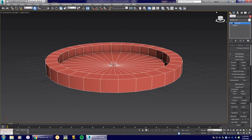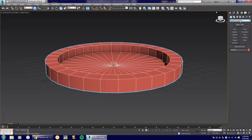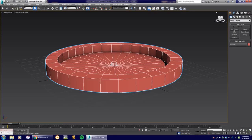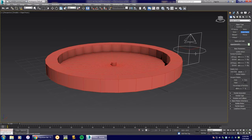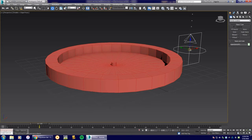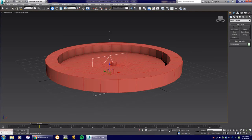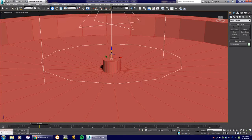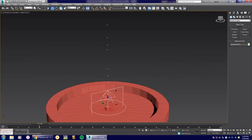Now we'll create the Super Spray effect. Go to the Create tab, open the Standard Primitives drop-down, and find Particle Systems. Under Particle Systems you'll see Spray, PF Source, Snow, Blizzard, PCloud, and others — select Super Spray and click-drag anywhere on the screen. Particles emit from the center of the icon, which just shows the direction of travel. Scrub to frame 15 and you'll see particles come out. Right-click the X, Y, Z fields to center it, then raise it slightly so it's coming out of the top of the fountain.